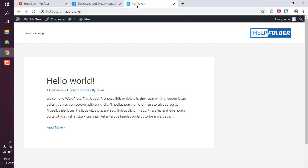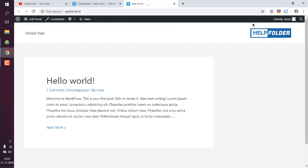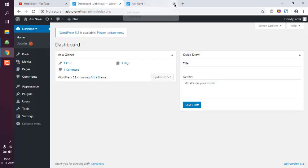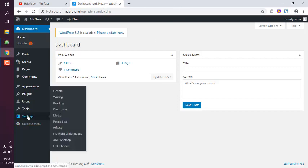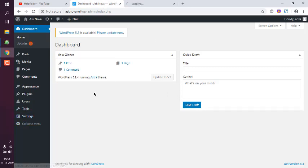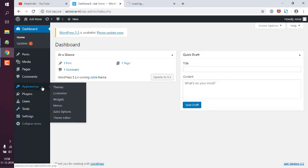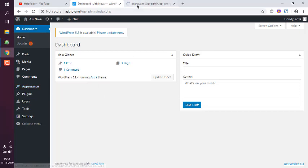Now here the website title at the top is this. I want to change this to Helpfolder. To do that, I can go to two places: one is Settings and General, and second being Appearance and Customize.